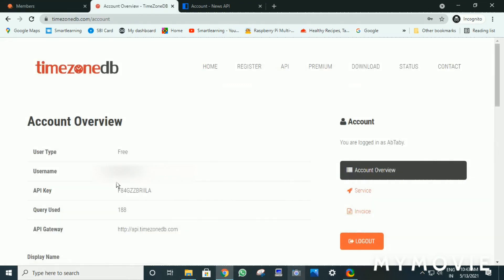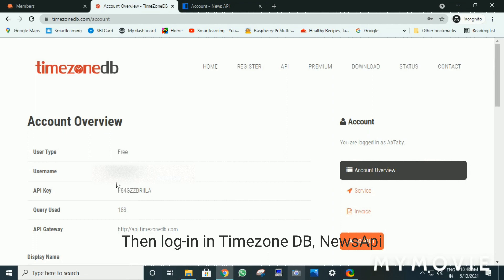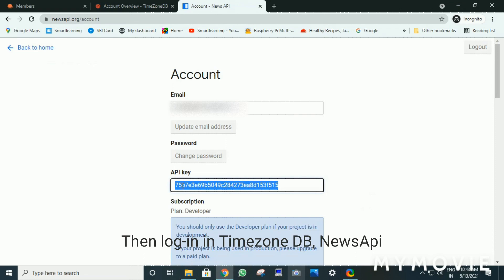Then login in TimezoneDB. This will be redirected to this page, which shows this API key. And open News API. Here you will be displayed with API key with your account.